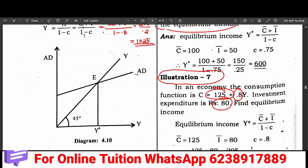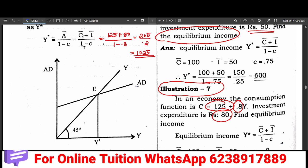The components of the aggregate demand curve are: AD equals C-bar plus I-bar plus C times Y. That is autonomous consumption, autonomous income, MPC, and income of the consumer. The components of the aggregate demand curve are like this.